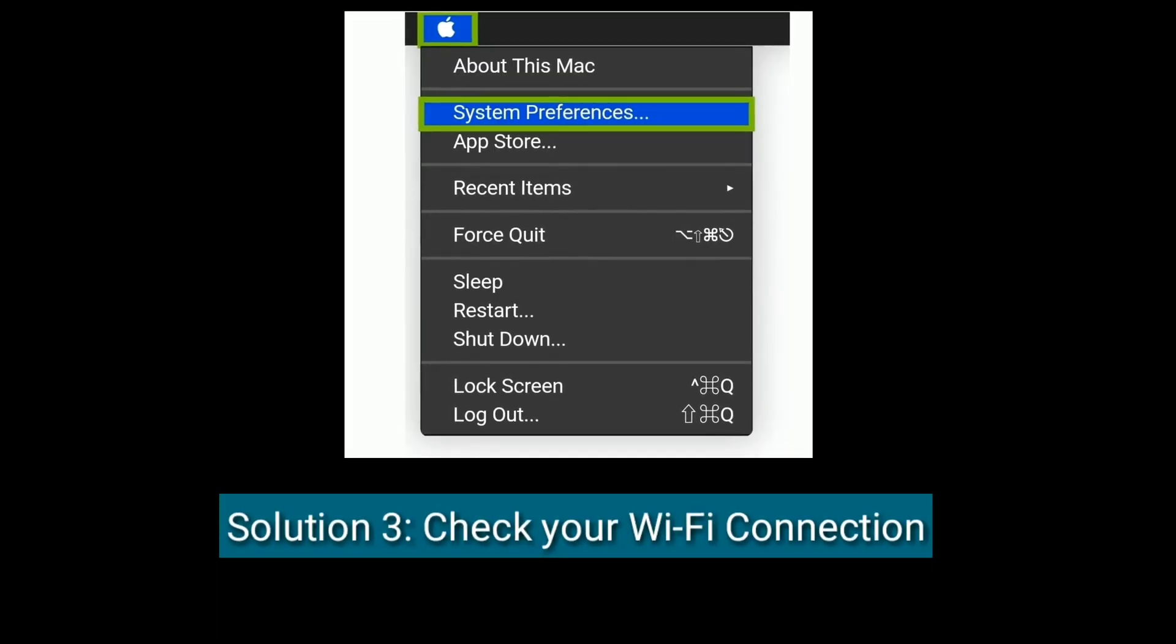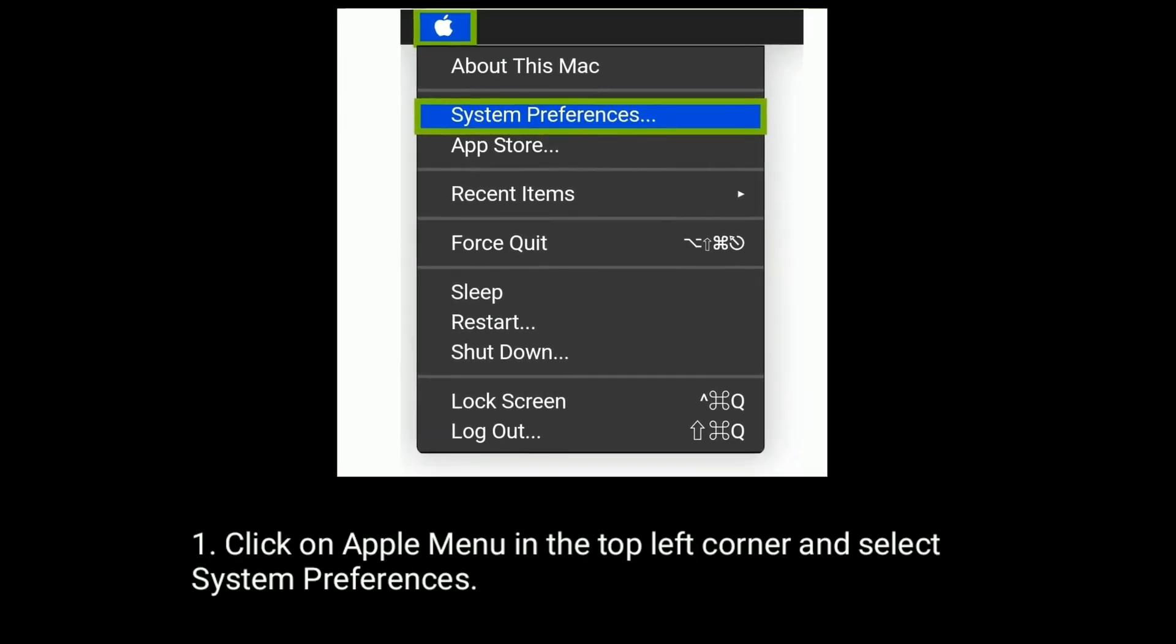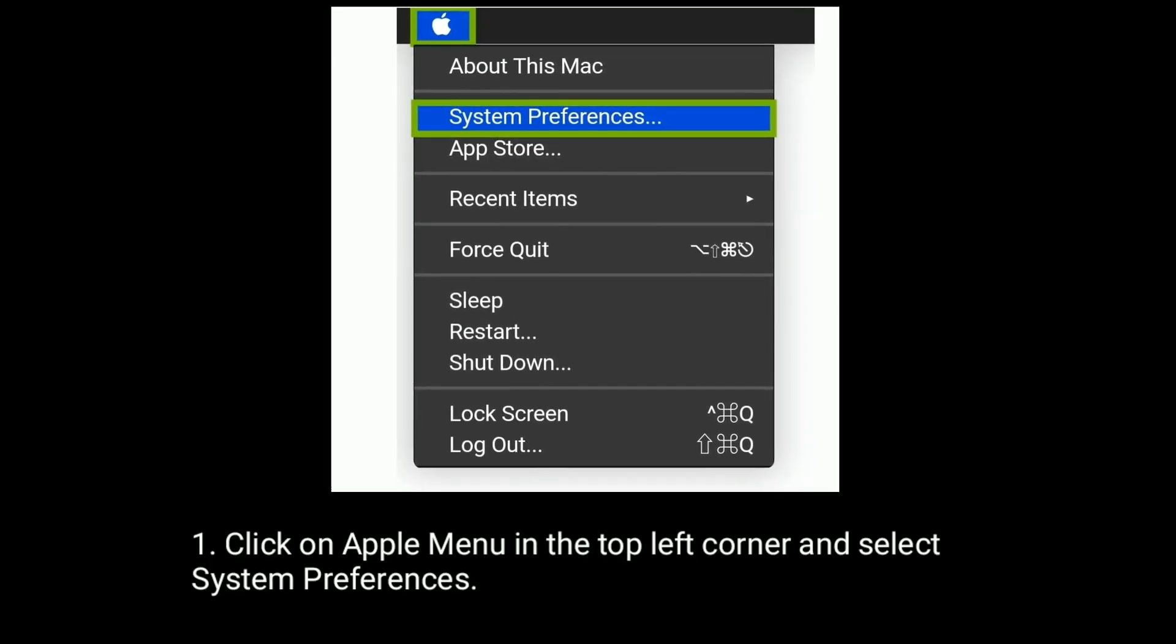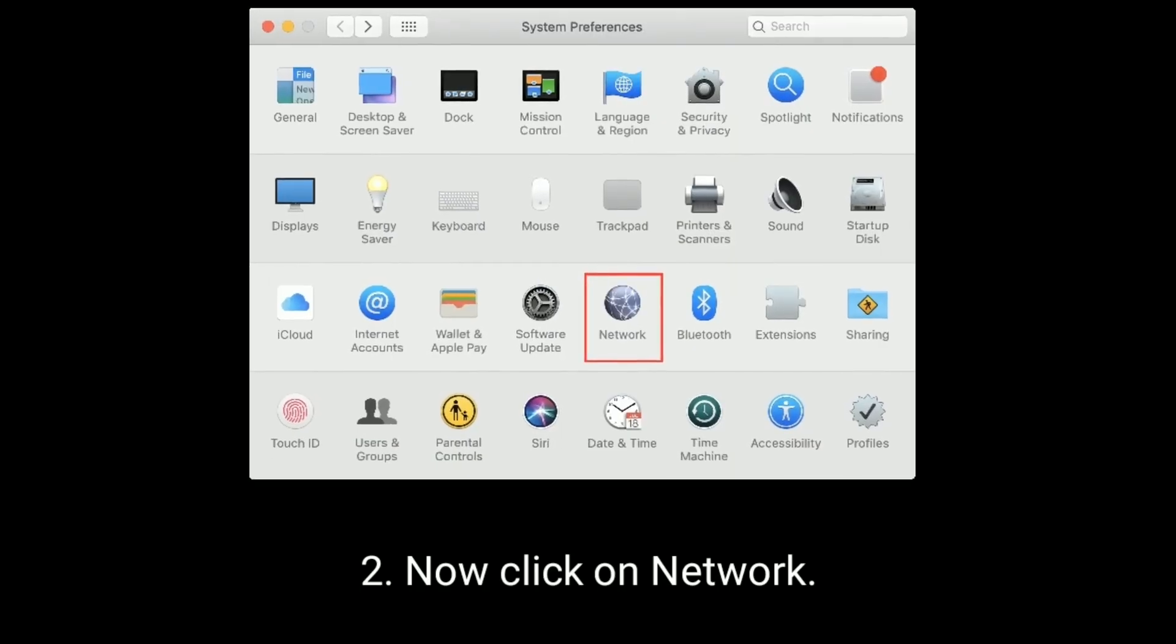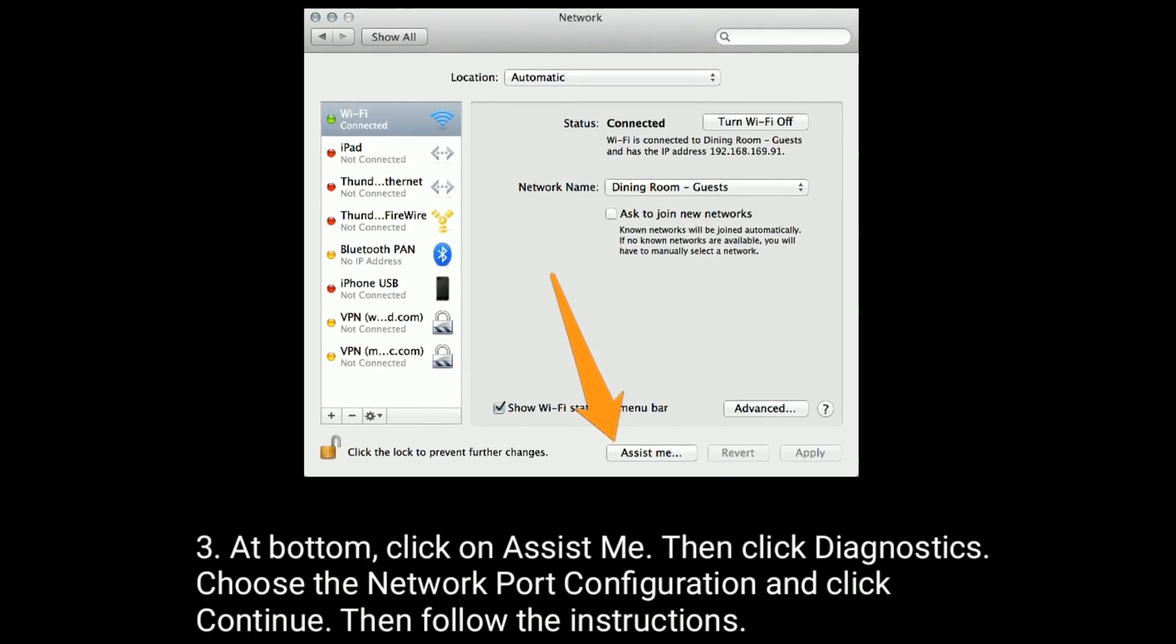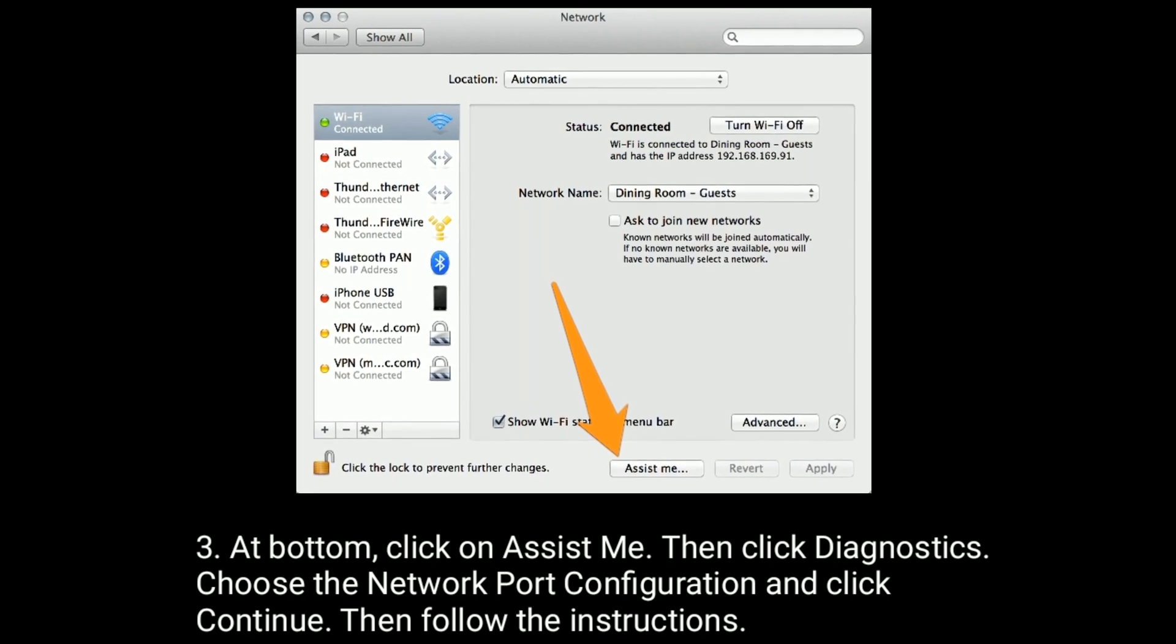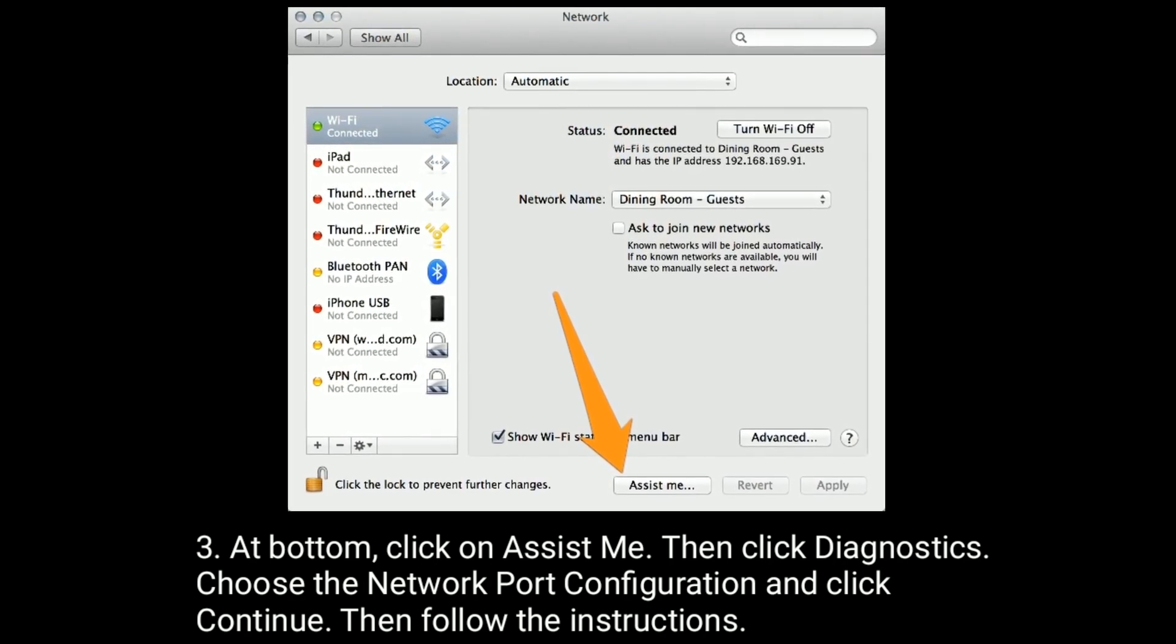Solution 3 is check your Wi-Fi connection. Click on Apple menu in the top left corner and select System Preferences. Now click on Network. At bottom, click on Assist me, then click Diagnostics. Choose the network port configuration and click Continue. Then follow the instructions.